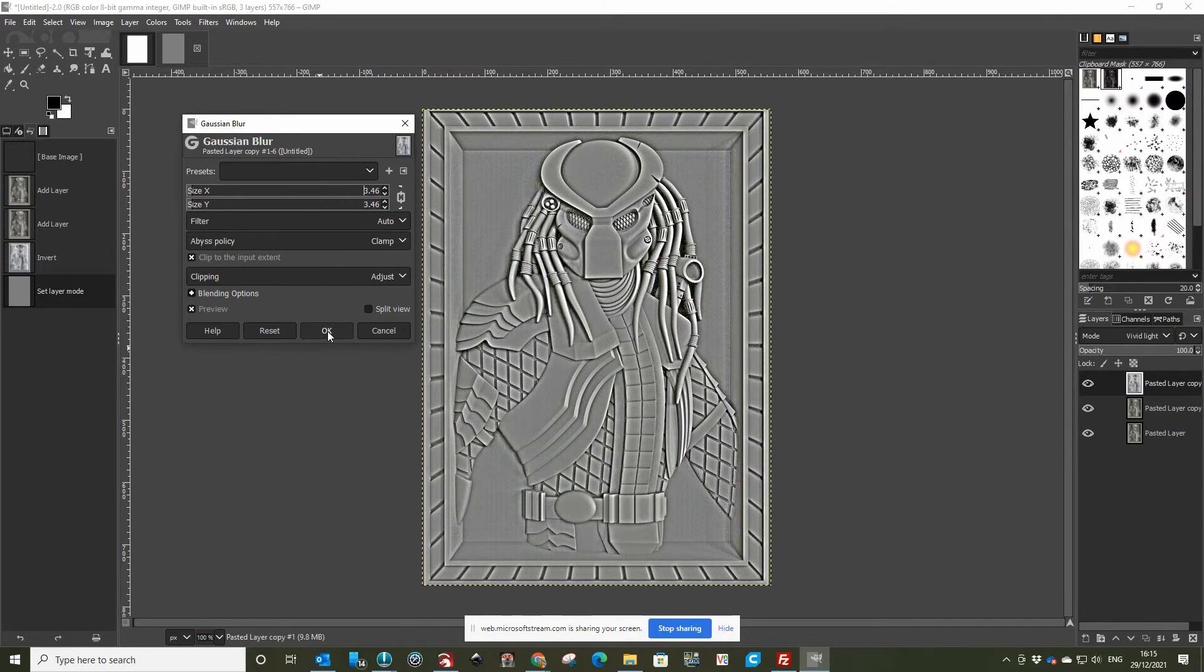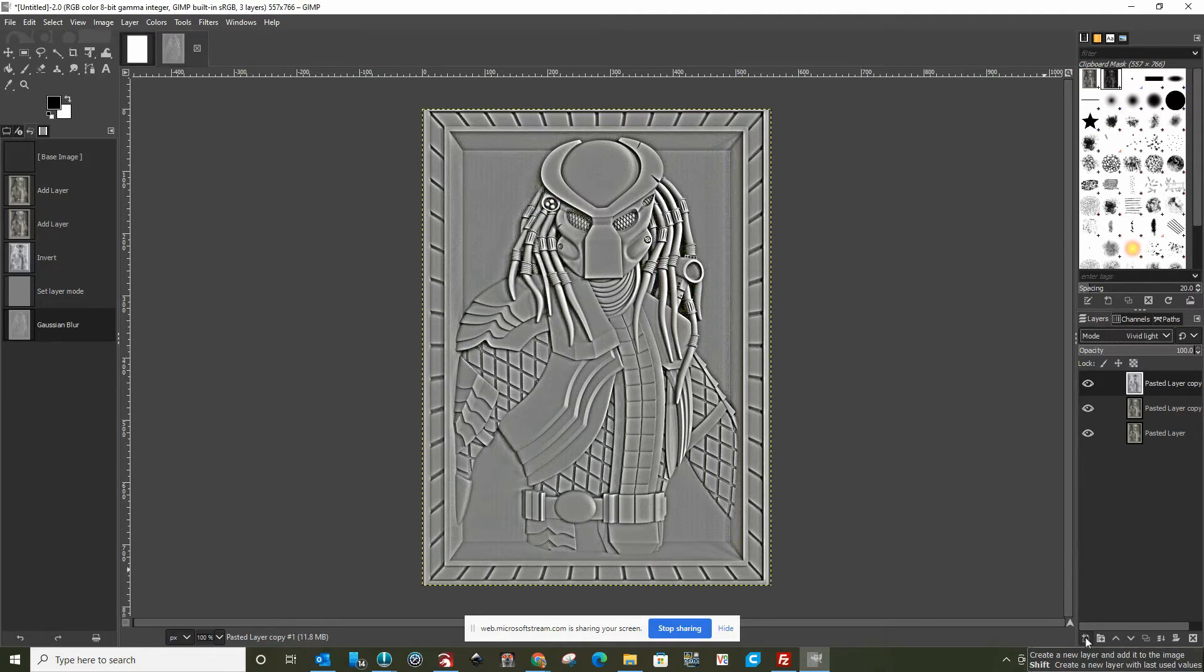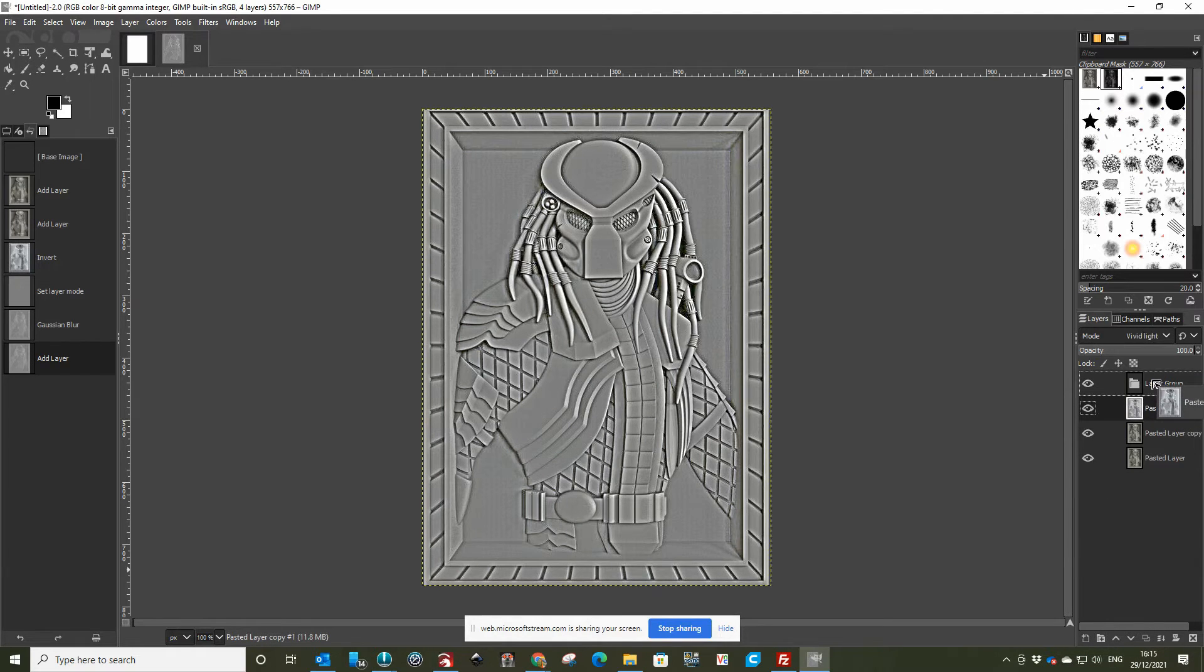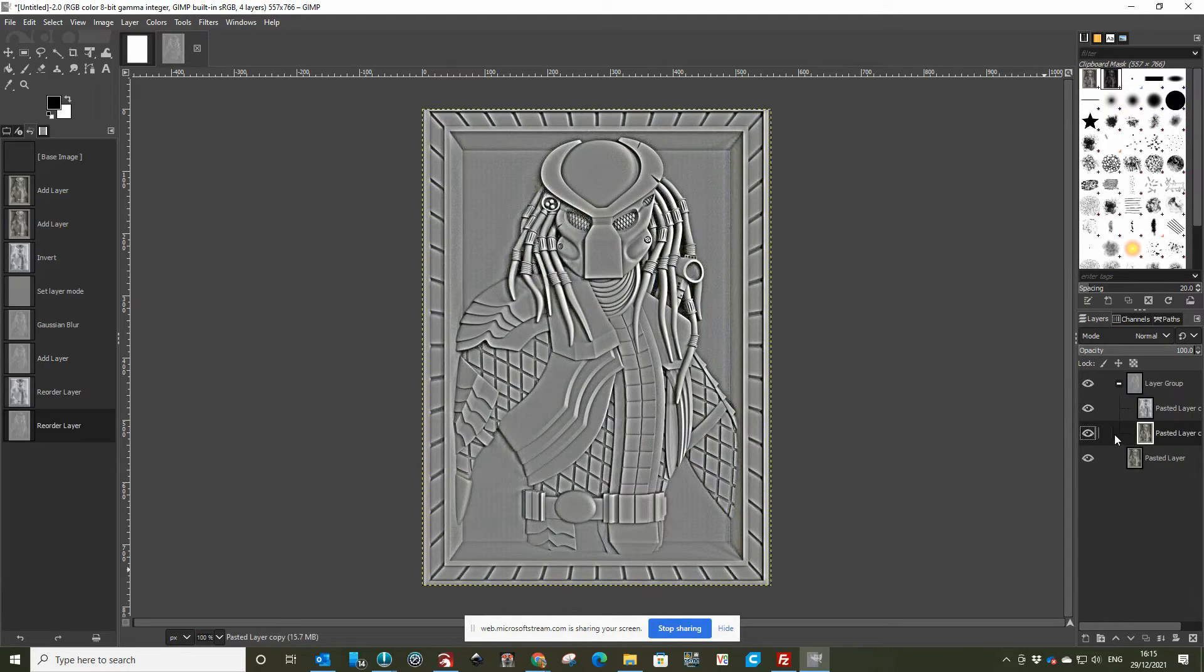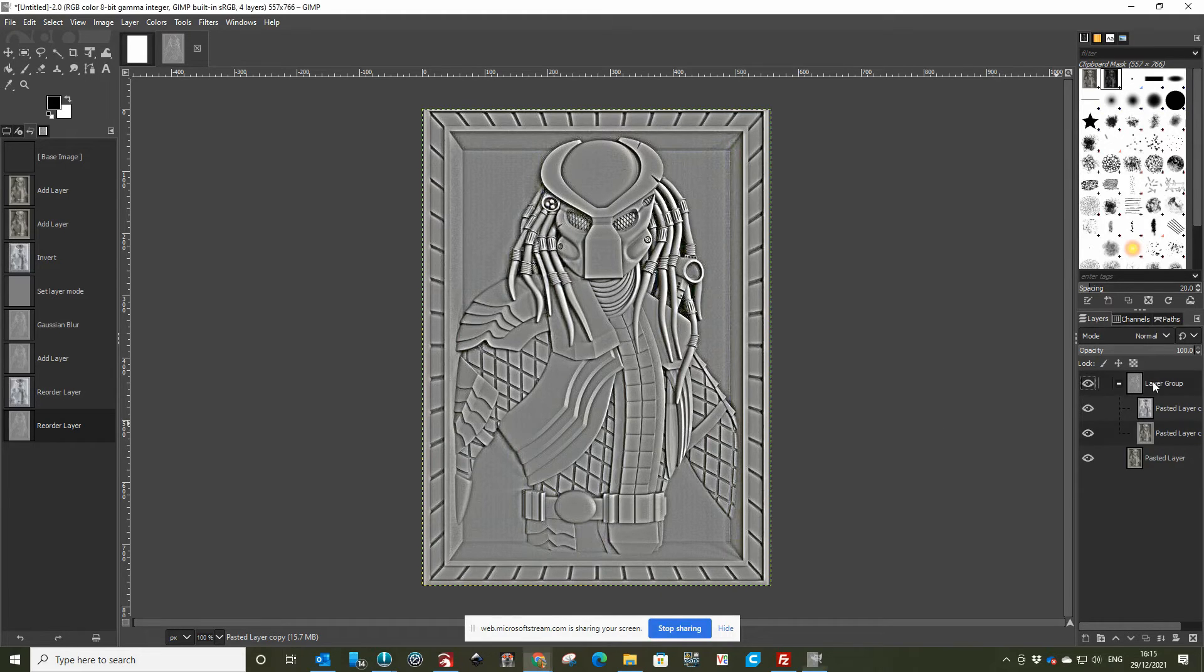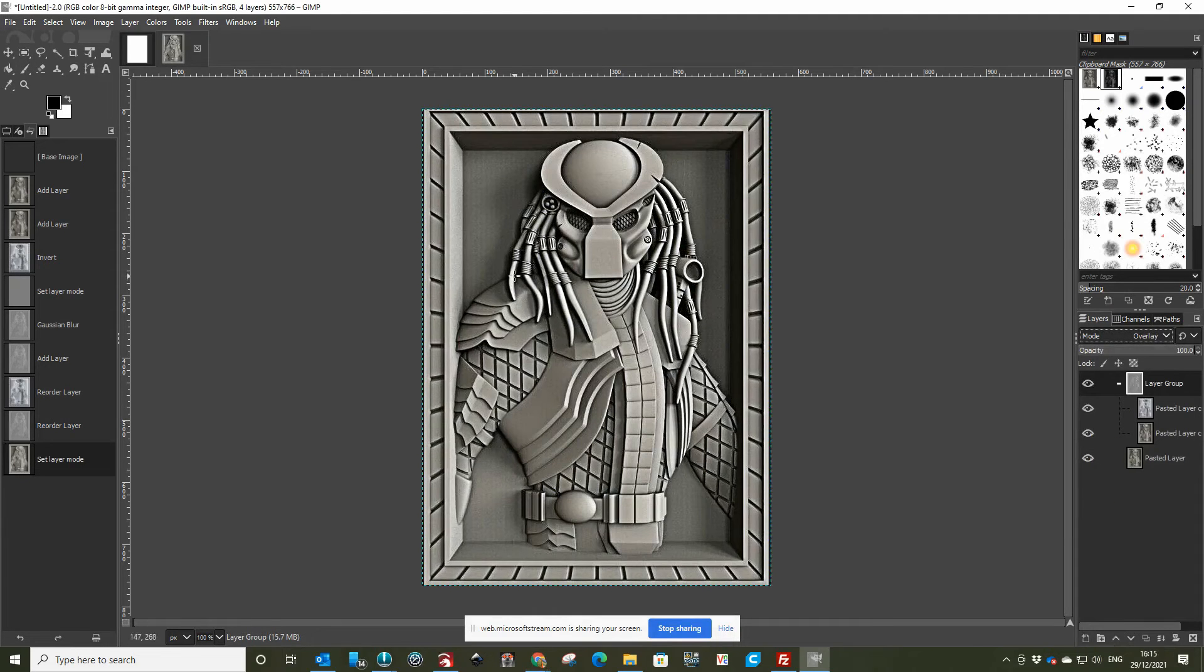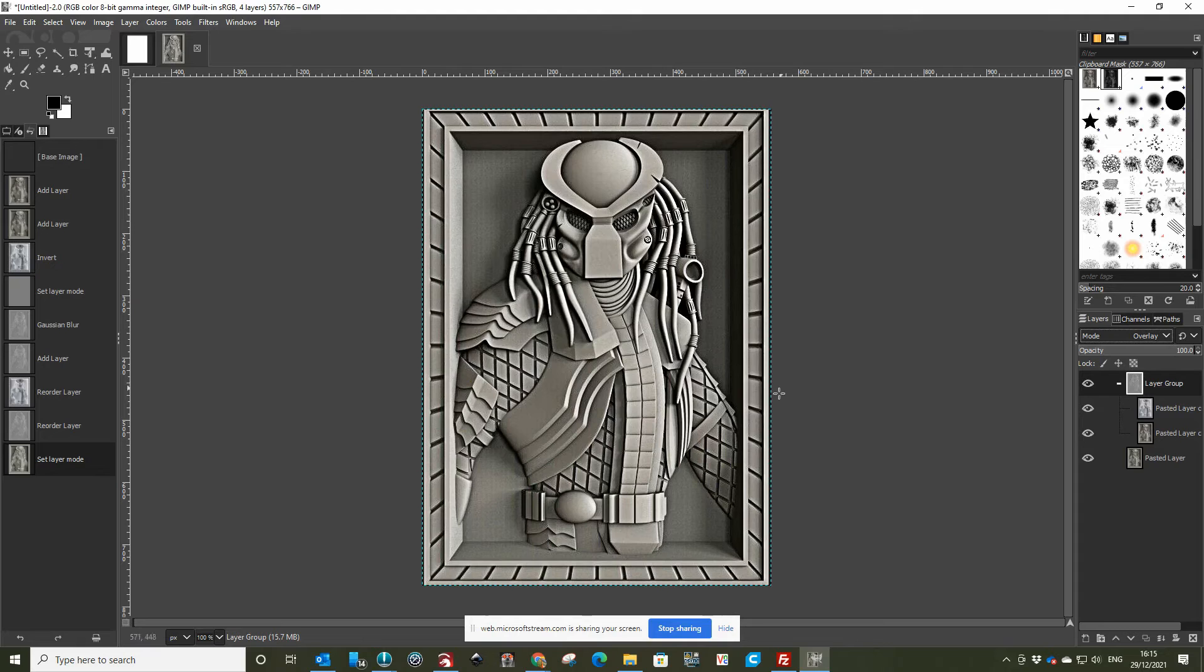This is where it's slightly different. We have to create a layer group, so that's this one here. Then we move the two layers we've done into our layer group. We now need to again change our blend to be Overlay, which gives us a much nicer image. And that's it.